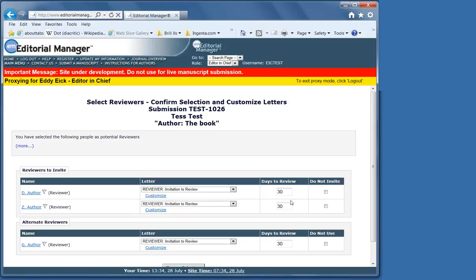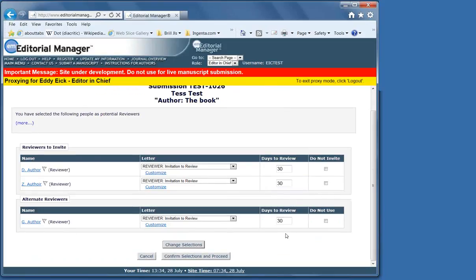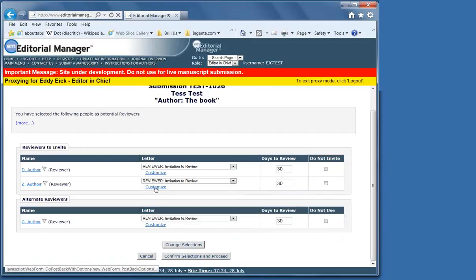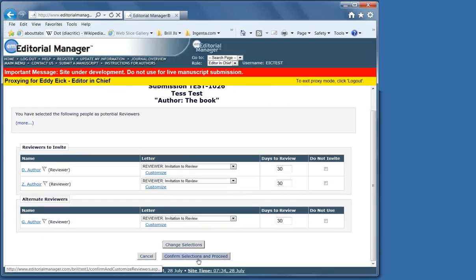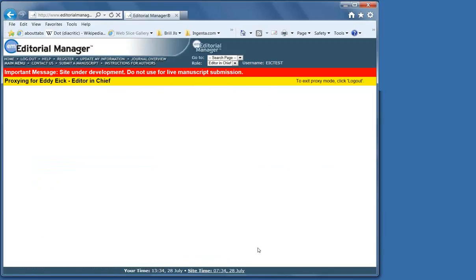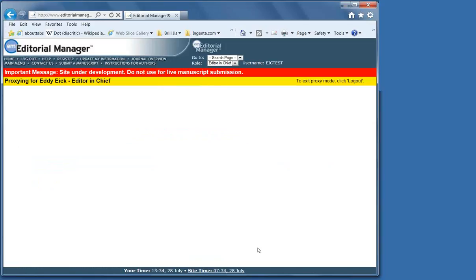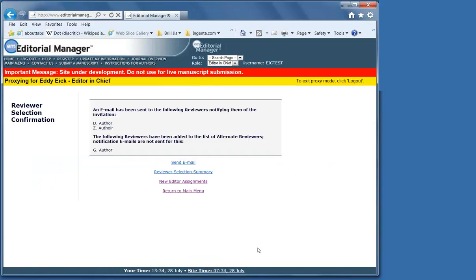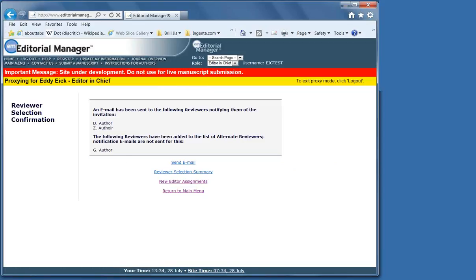So I've got three now. Proceed. Normally they get a month to review after they say yes. And as we've seen before, we can customize all the letters in the system except for automatic notification emails. Confirm selection and proceed.